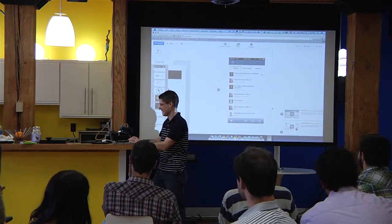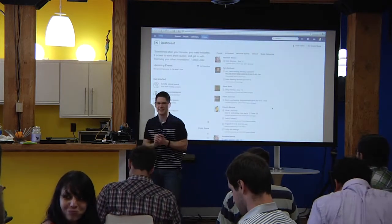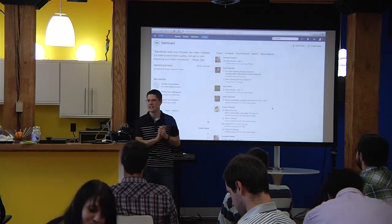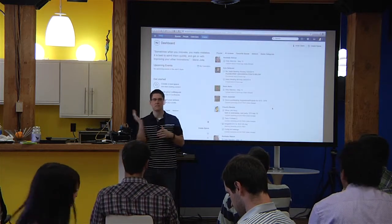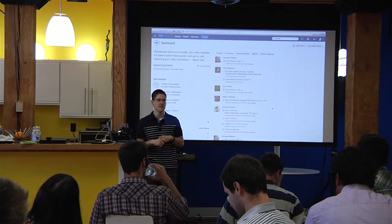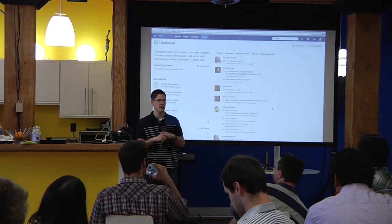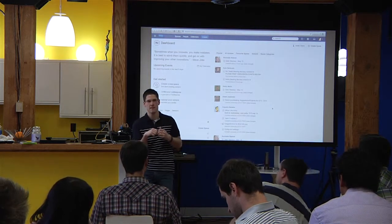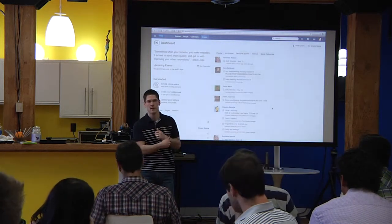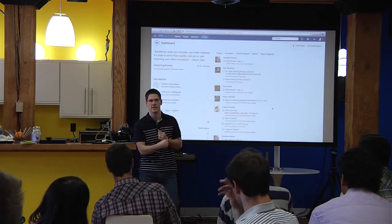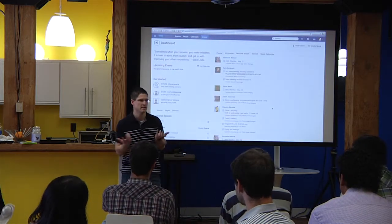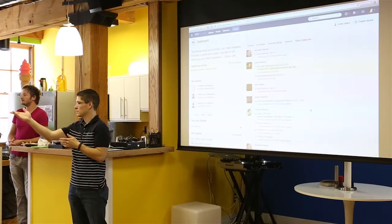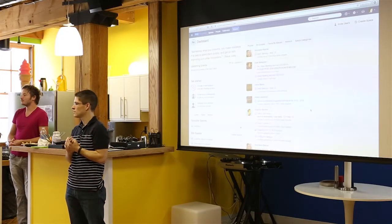Quick show of hands — comments on the upgrade to Confluence, the upgrade to the intranet? Good, bad, indifferent? I'm not going to be offended. I only want to make it better. Any thoughts? Is there anything you can do to integrate the flow doc into it at all, so it's like a one-stop shop for everything?